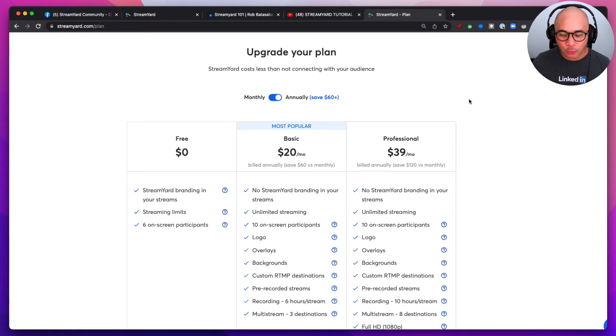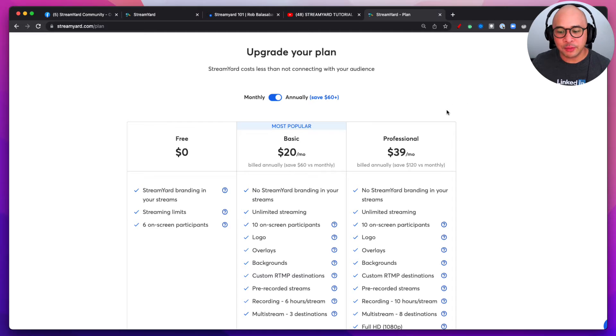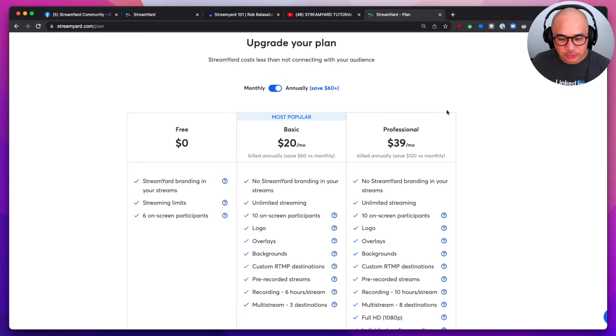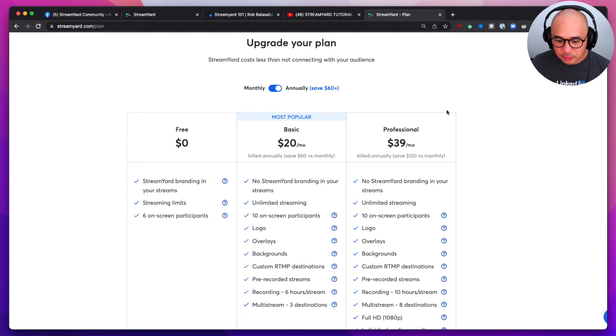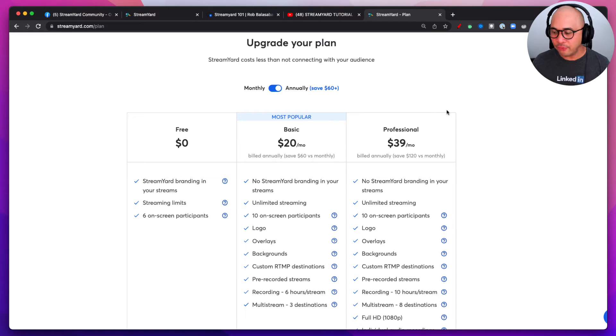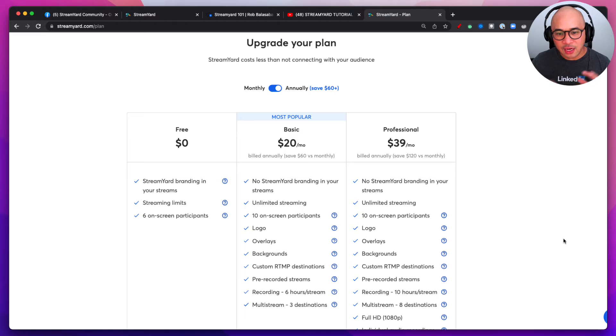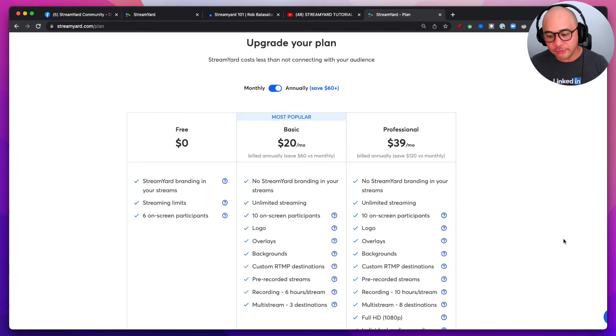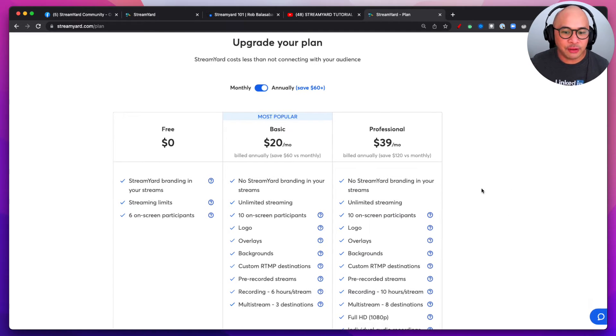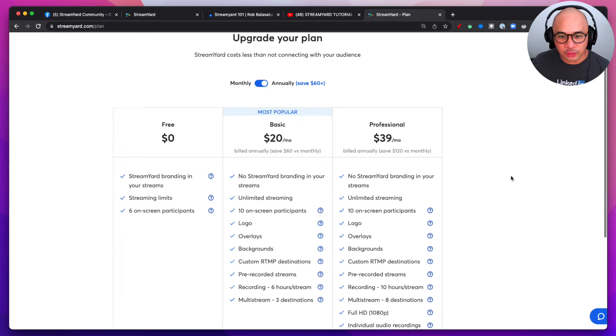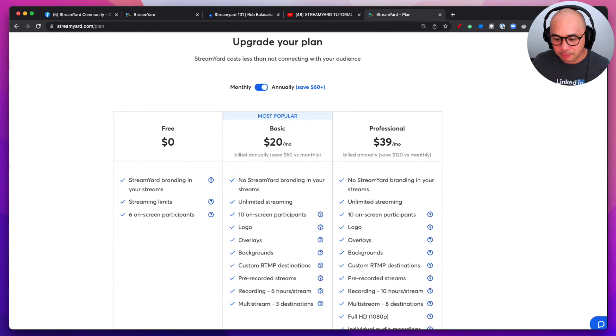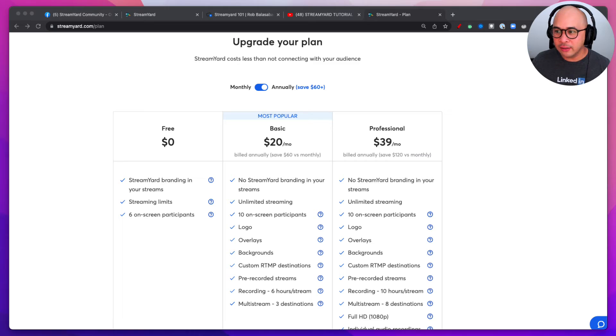Let me know which platforms you want to stream into. And then also let me know if you're going to be planning to record any content, any videos that's not going to be streamed, that you just want to record videos. And then also if there's any specific features with StreamYard, with live streaming that you want to accomplish, let me know in the comments.